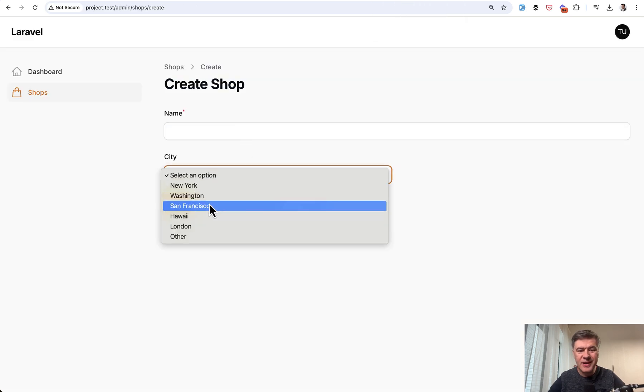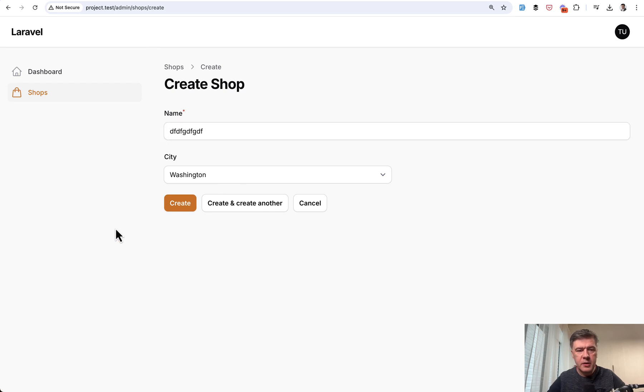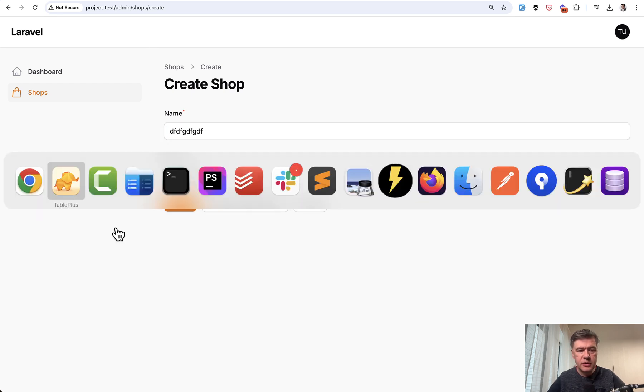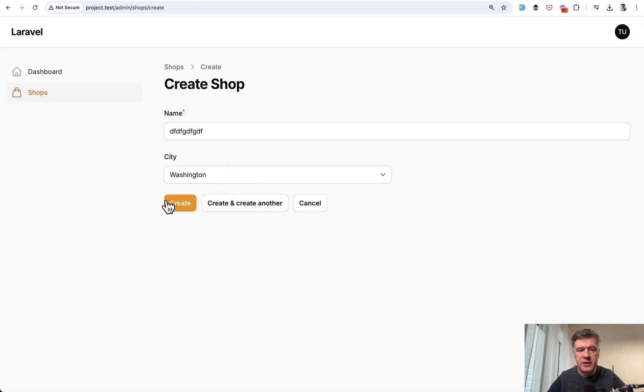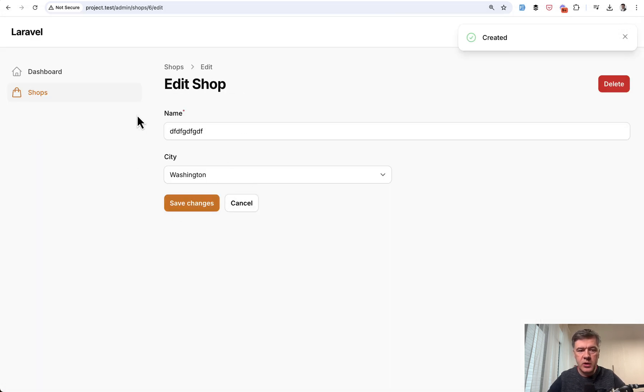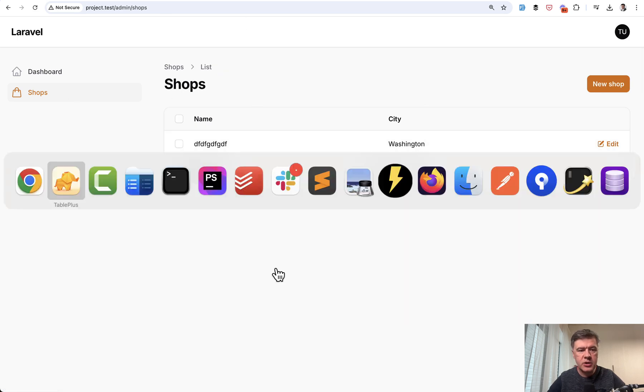So you can choose the existing city from the database to a shop or whatever is the main record of that resource. And in the database table of cities, we have five cities currently listed. And if you choose one of them, the record is saved. The city is Washington.